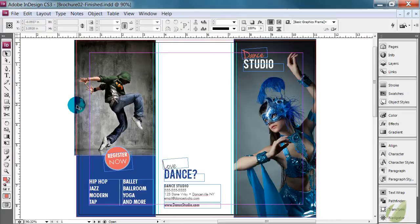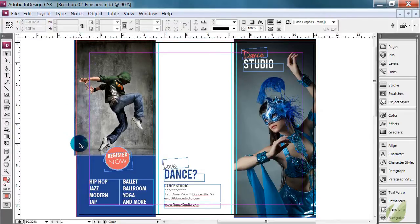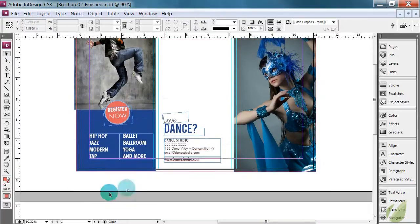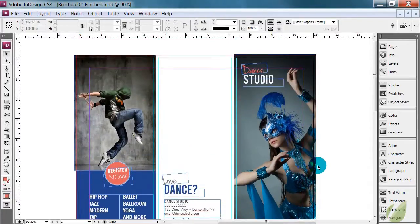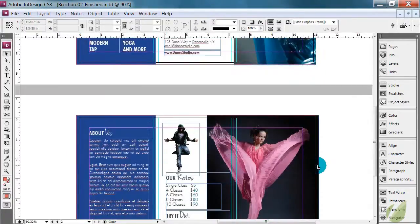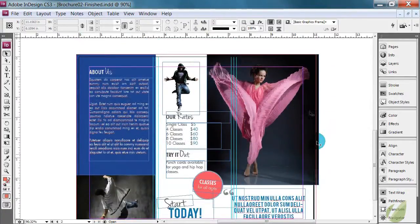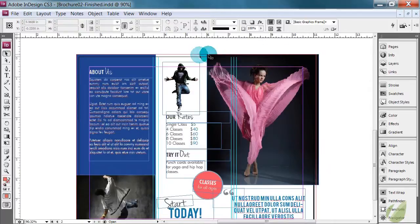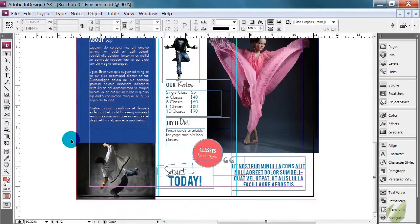If it goes beyond it, that's fine. It'll be trimmed away. But just make sure that anything that's going to bleed off of your document goes all the way to this red line. And you can see that everything does in this case. So you just want to do a quick check there.